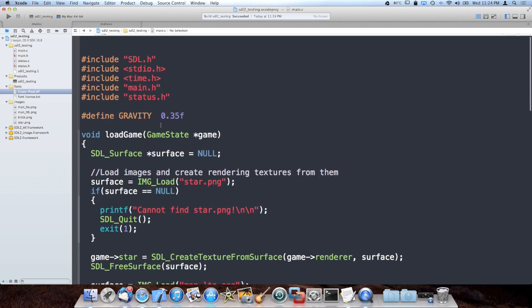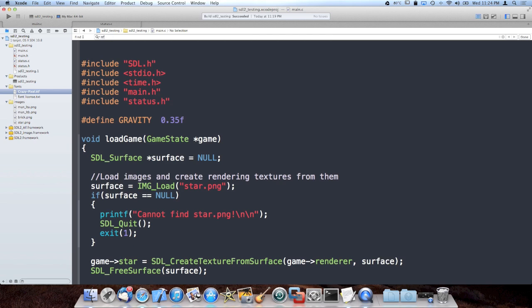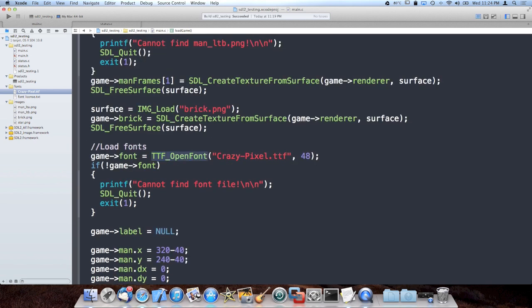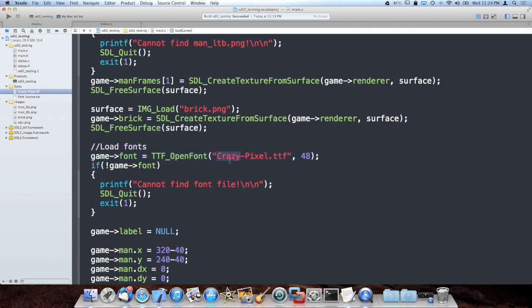Then what I went ahead and did was I loaded the font, which was a call inside load game to game font equals TTF_OpenFont crazy pixel ttf, which is our font file, 48 pixel size.